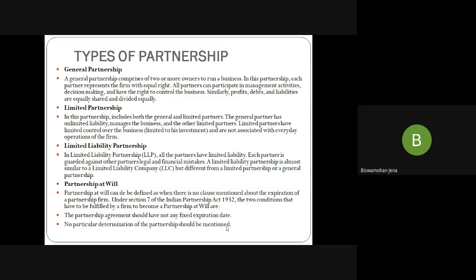Limited liability partnership (LLP) is a new concept — each partner is protected against other partners' legal and financial mistakes, similar to a limited liability company. Only the business properties are at stake if the firm is found insolvent. If one partner makes a wrong decision the other partner is not affected. Partnership at will is defined under Section 7 of the Indian Partners Act 1932 — two conditions: the partnership firm should not have any fixed expiry date, and no particular determination of partnership should be mentioned. Any time, if he wishes, the partner can dissolve the firm.